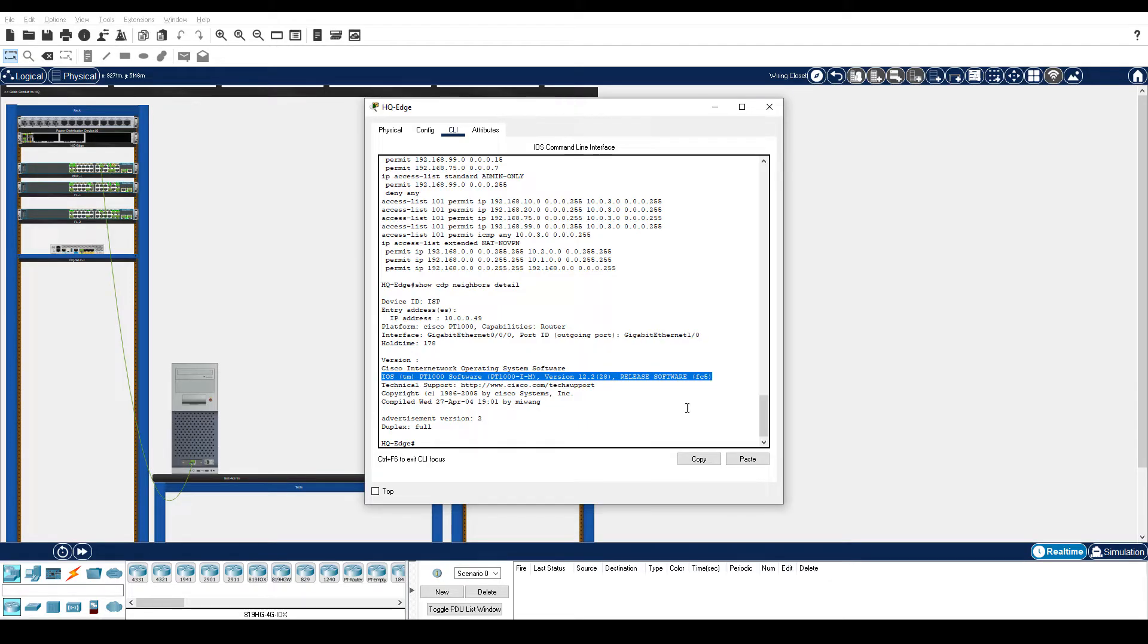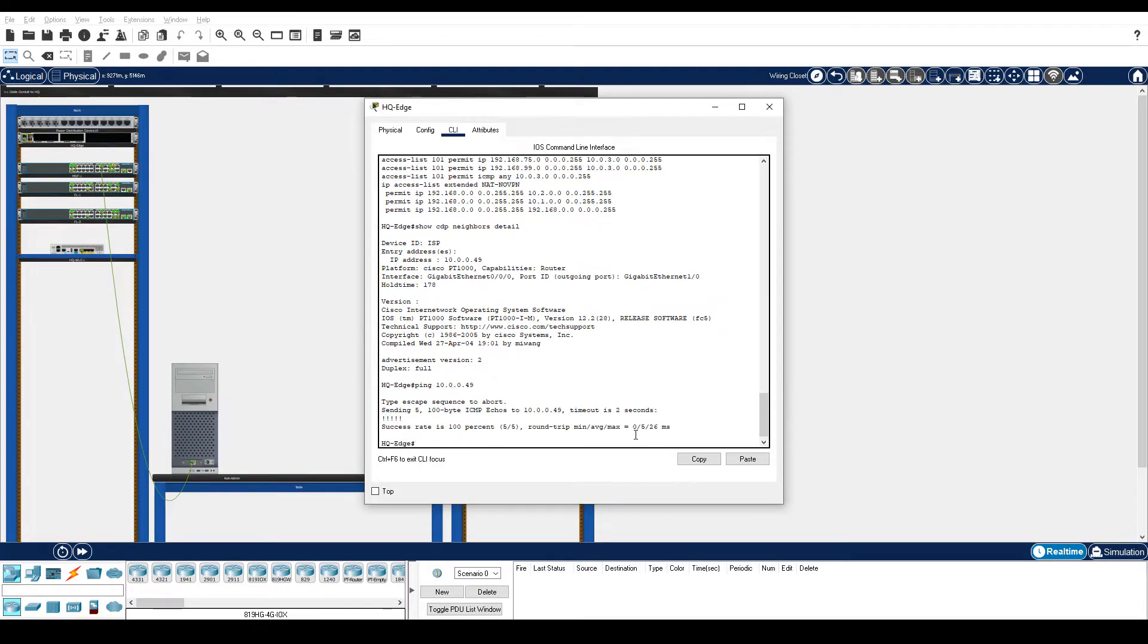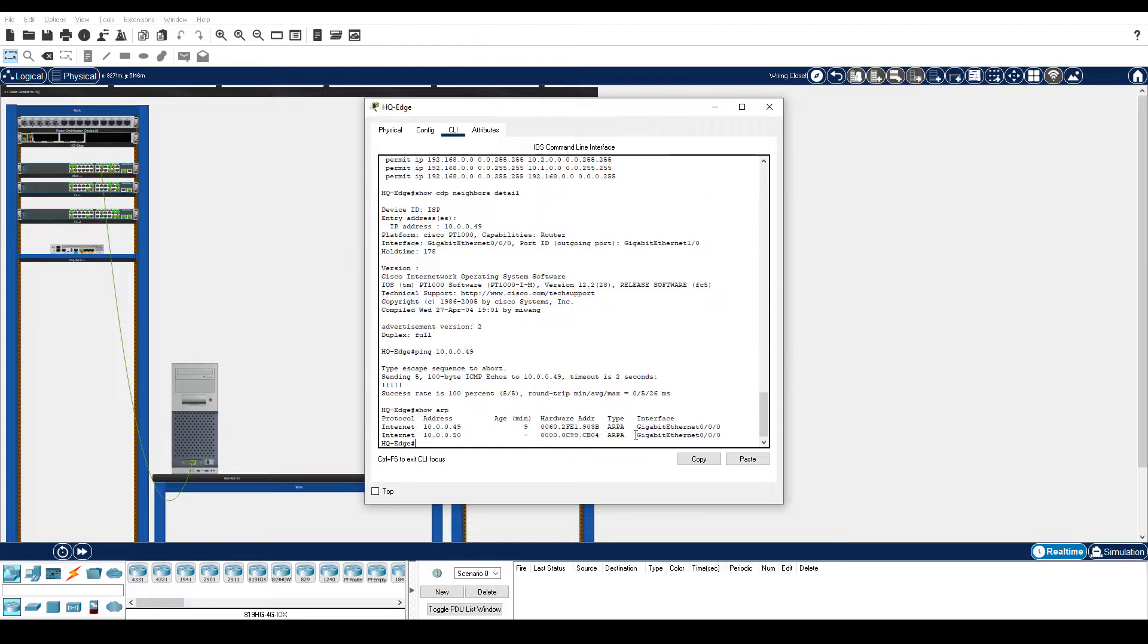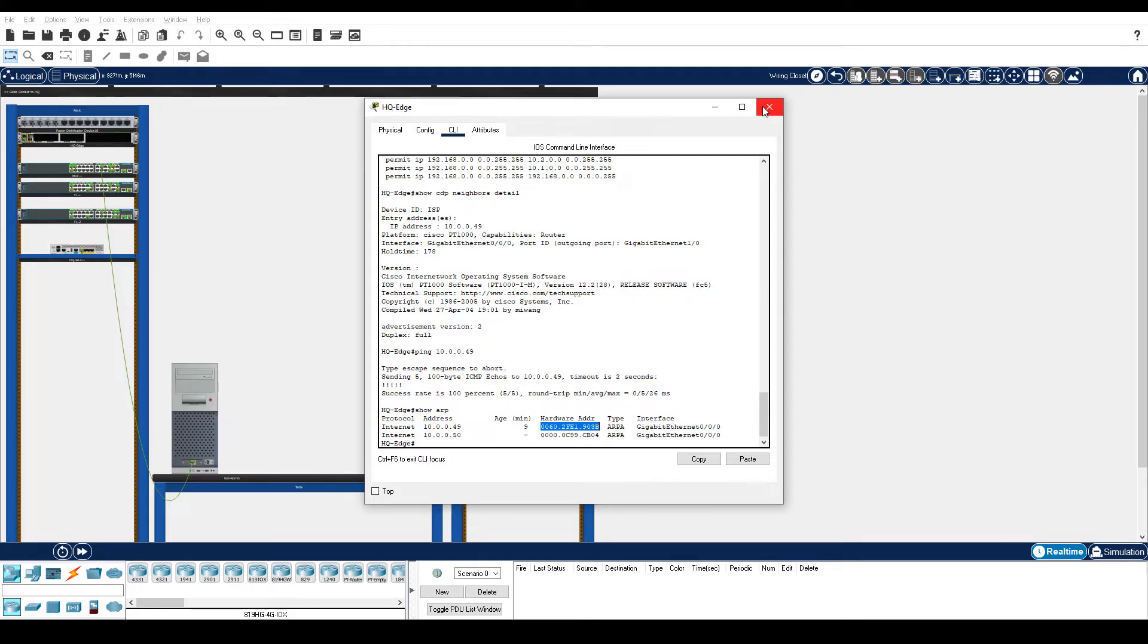Ping the address for the ISP router. Enter the show ARP command. This command will show the MAC address of the G0 slash 1 interface on the ISP router. Close HQ Edge and exit the wiring closet.